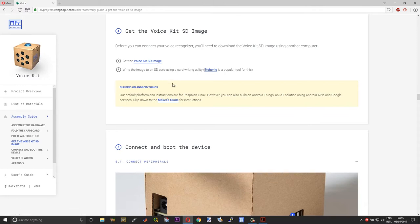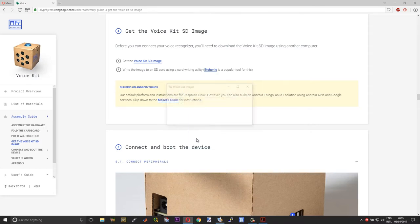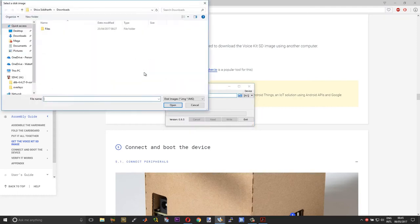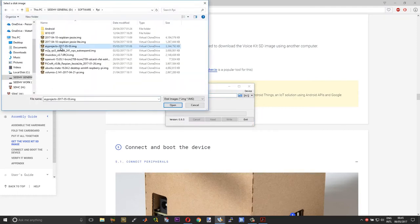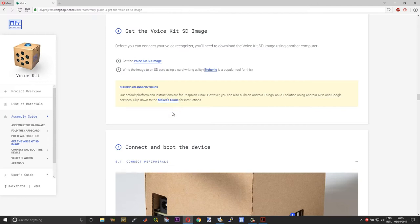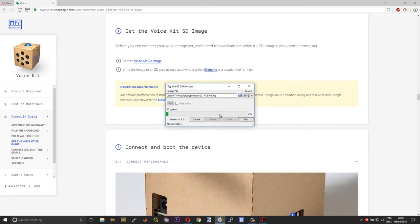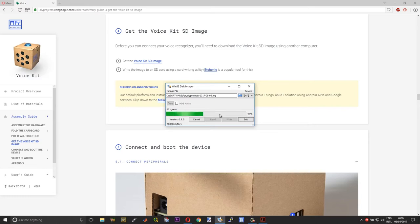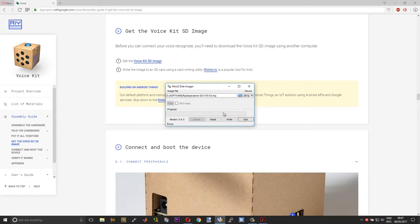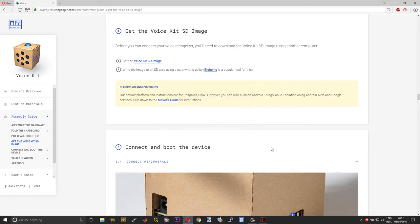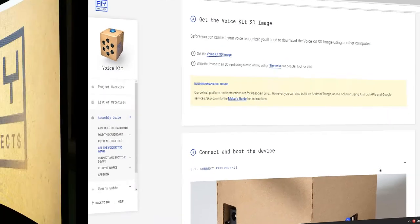And then you can use either Etcher.io or even if you have the Win32 Disk Imager, you can use that as well. So open the Win32 Disk Imager and then open up the AIY projects 20170503 image, and then choose open option and then choose write and then choose yes. After this you can eject your SD card, plug it into the Raspberry Pi and boot up the Pi.